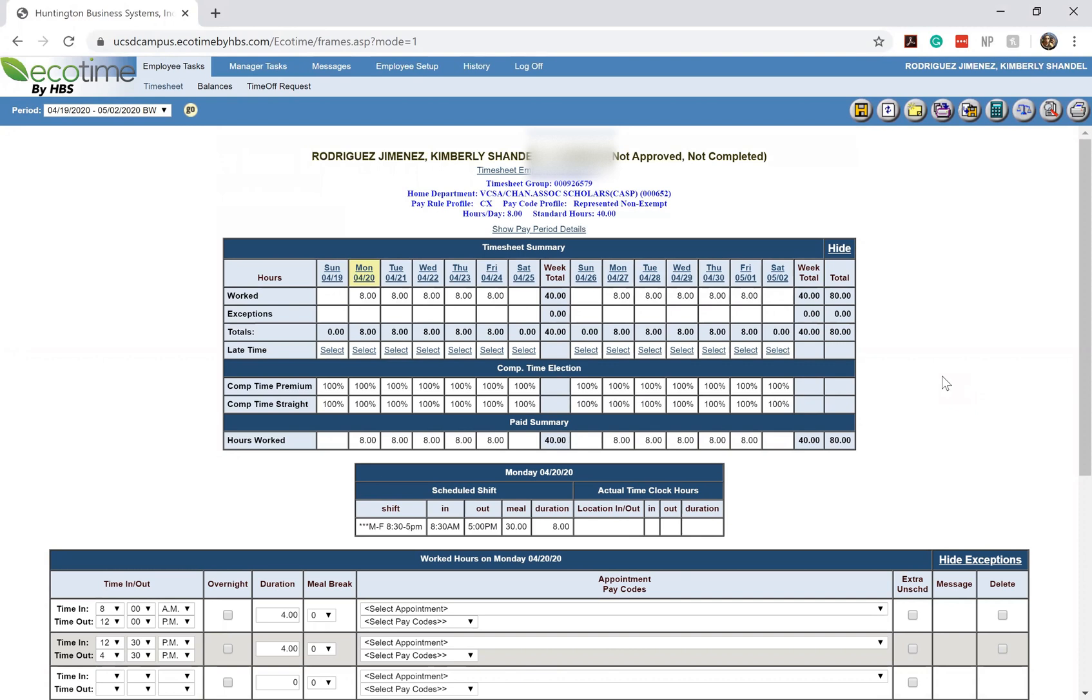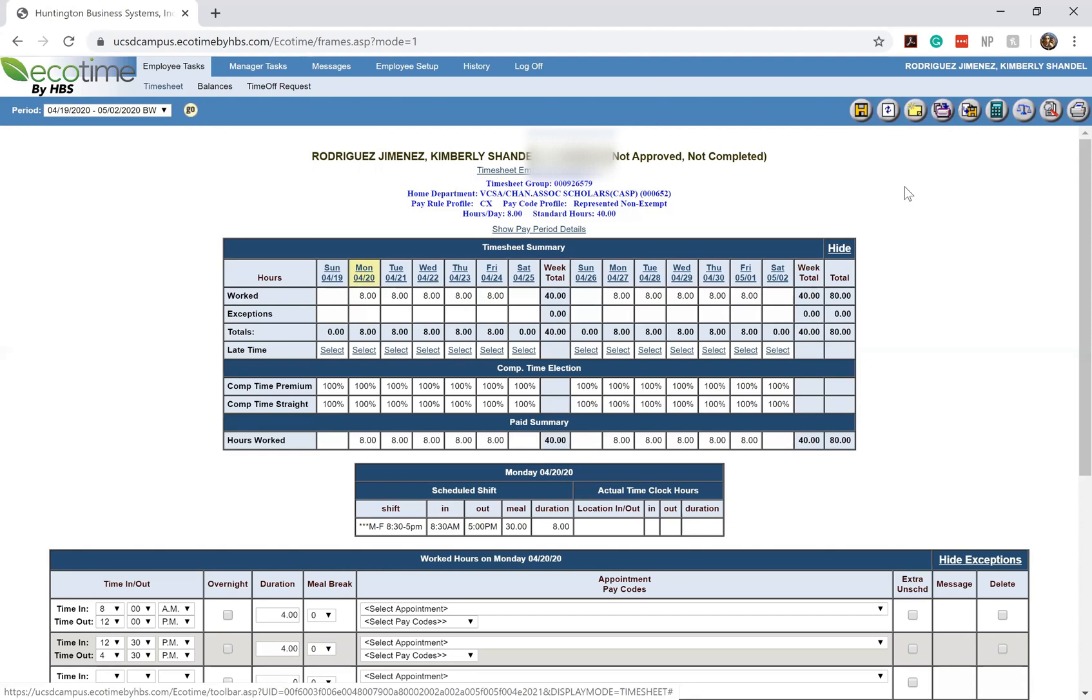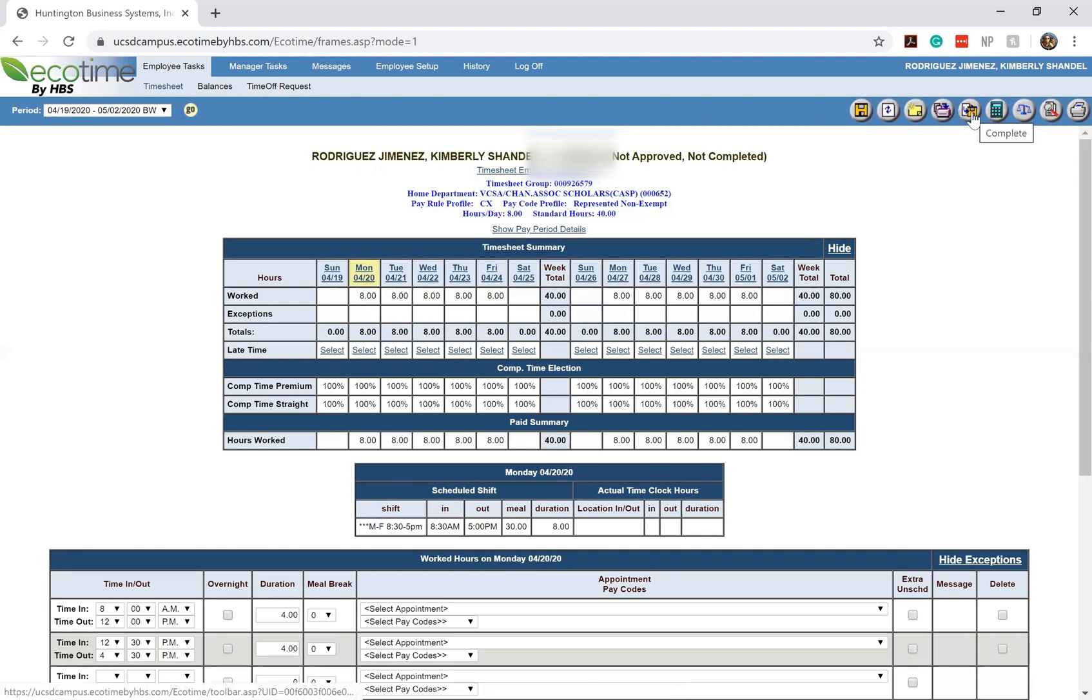As a reminder your first Ecotime timesheet will be due on Friday May 1st which is two weeks from today and just as long as you're updating all of your hours and you're saving them accurately you should be able to complete your timesheet by May 2nd.